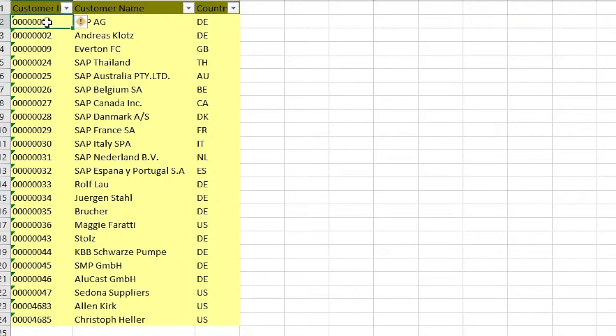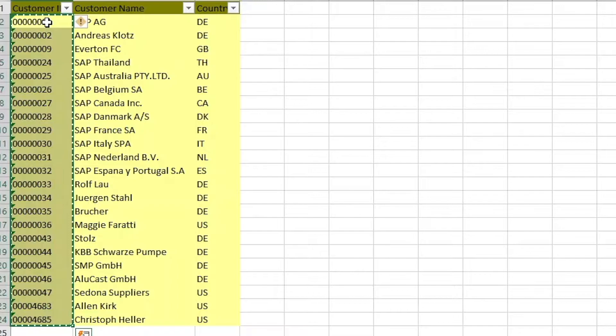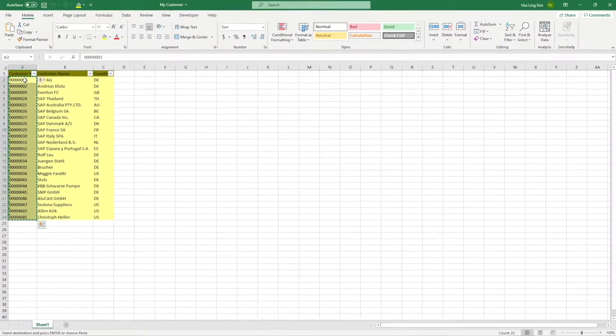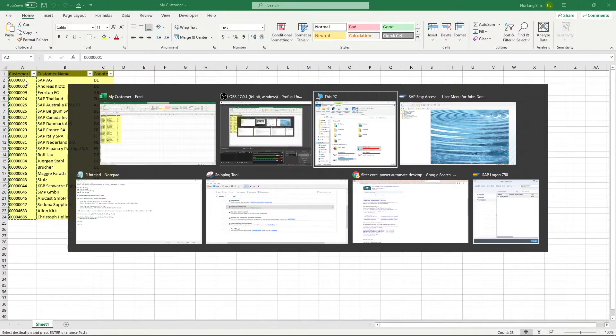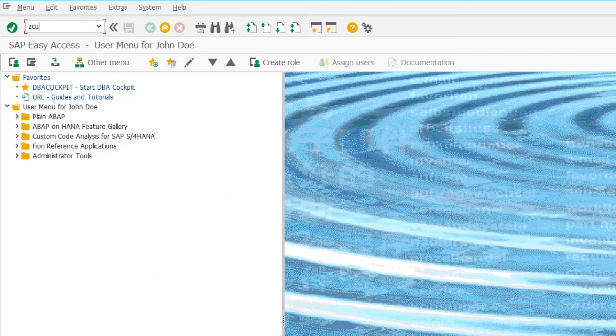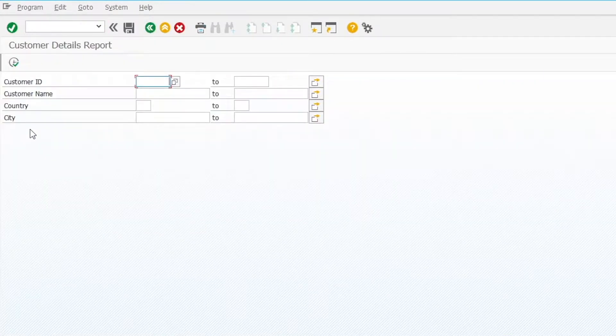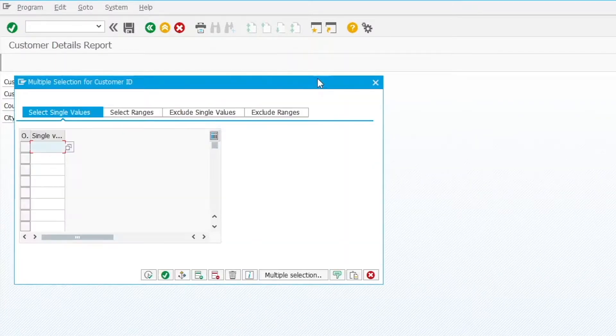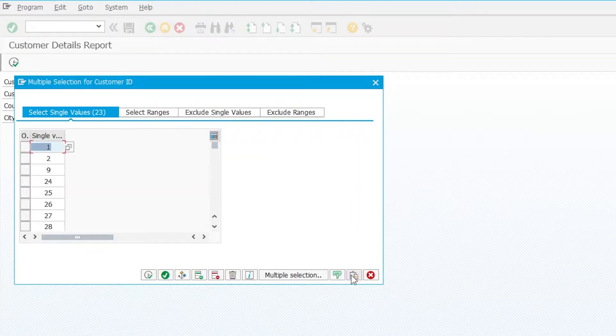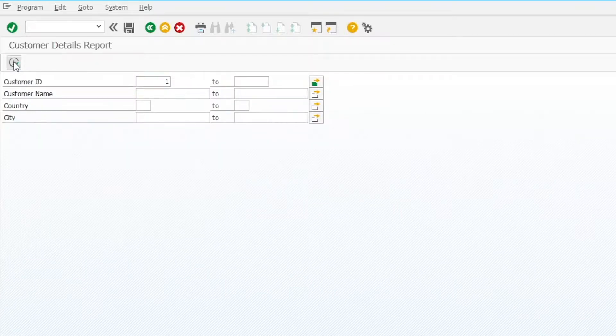First, I will highlight all the customer ID in the list. Press CTRL-C to copy it to the clipboard. Then, I will go to SAP and access the T code ZCustomer. On the selection screen, click on the multiple select button for customer ID. Click on the paste from clipboard button. Once the list is pasted in, click on execute and run the report.